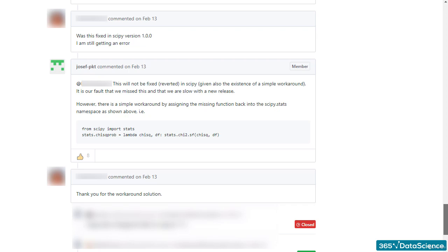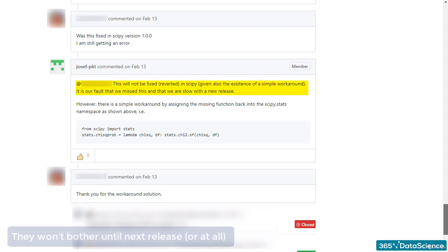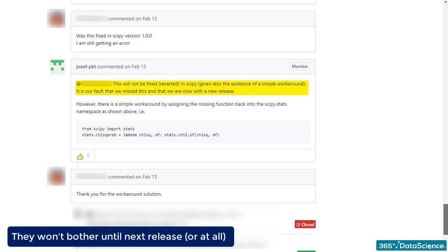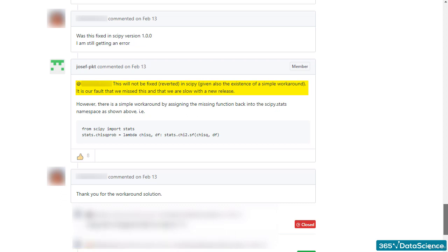Now, the fix is so easy that one of the developers of both SciPy and StatsModels basically said they won't bother until the next release. After all the great tools they've created, we can let this one slip, I guess.